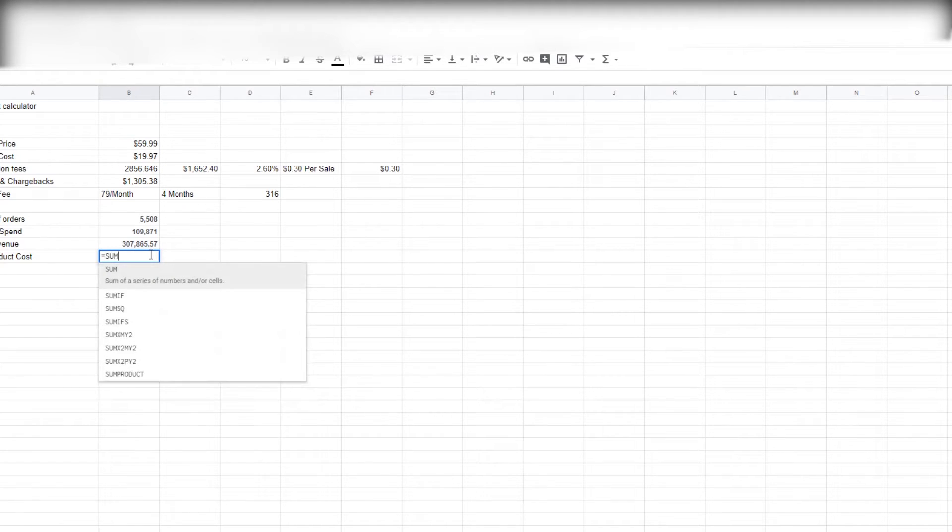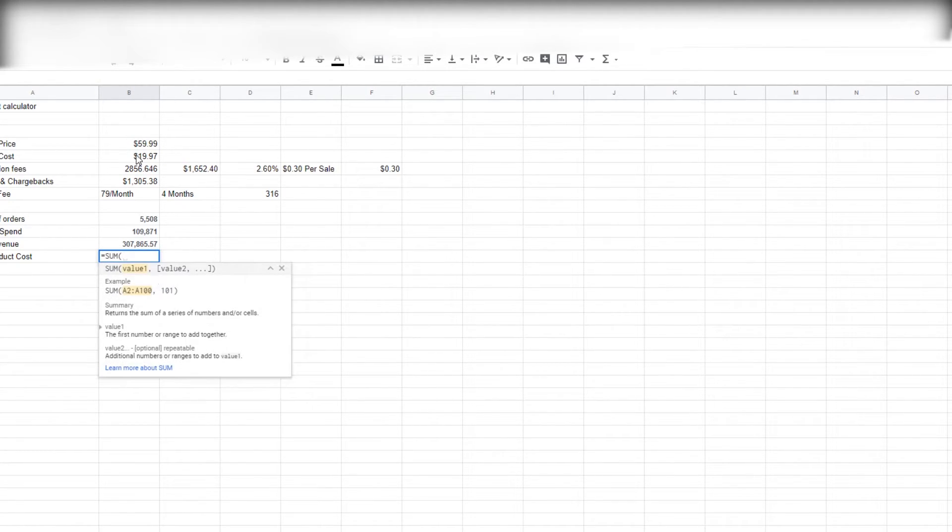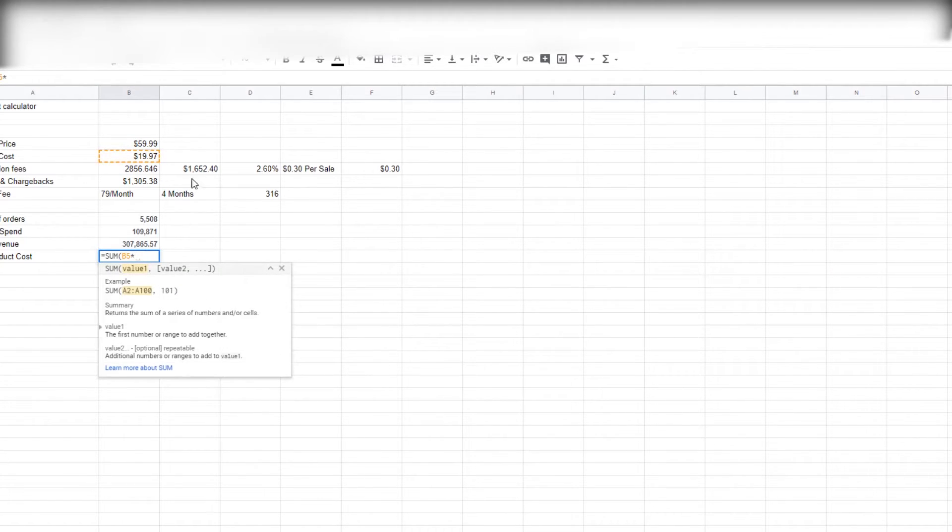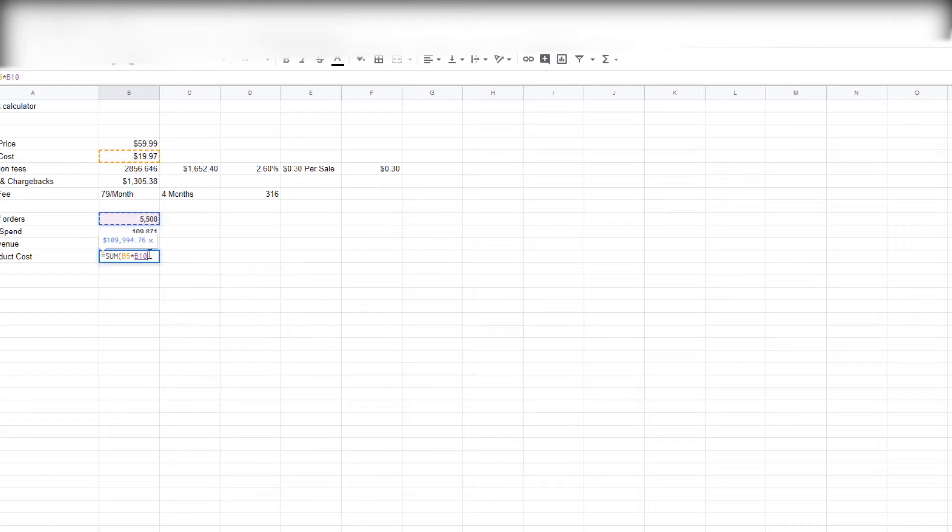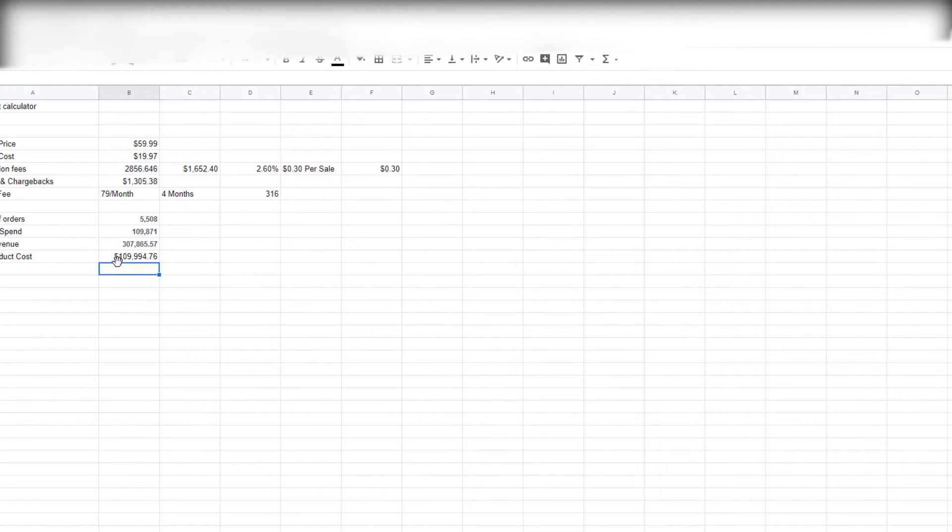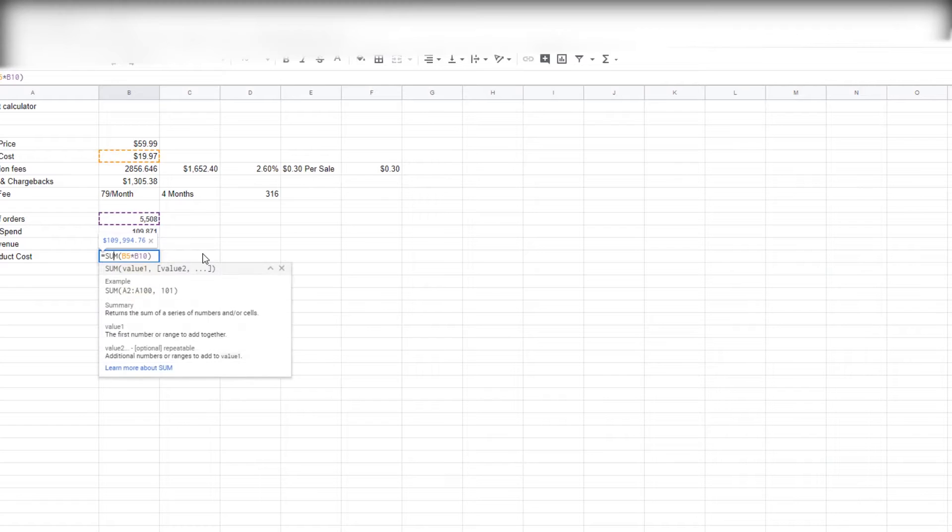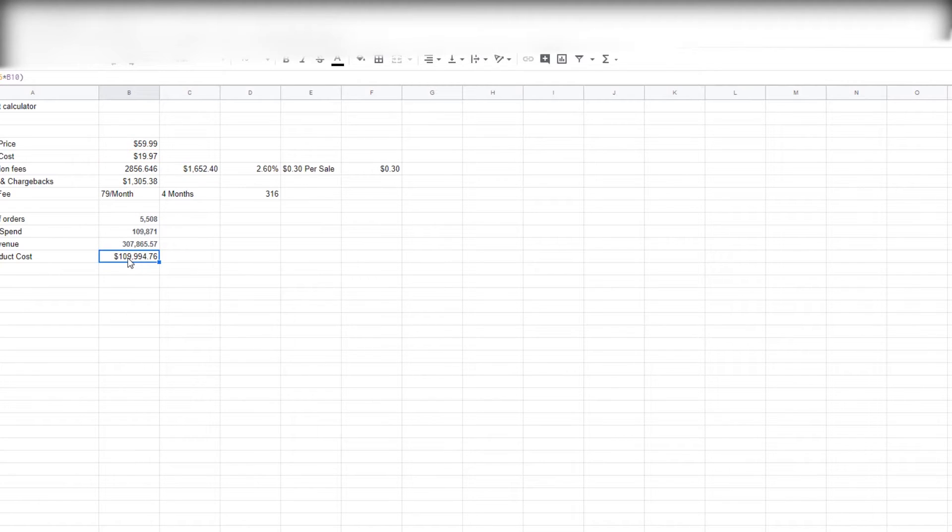So let's figure out what our total product cost was. This is simple to do as well. We're gonna do a sum function again and we're gonna take the product cost here, multiply it by total amount of orders, and we're gonna get $109,000. Which, if you don't know, this is kind of—it is a coincidence, I promise. We got $109,000 in product cost and then $109,000 in total ad spend.